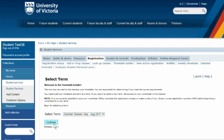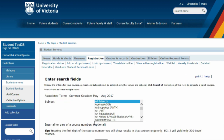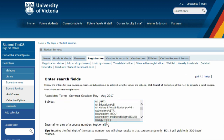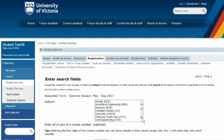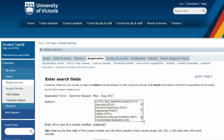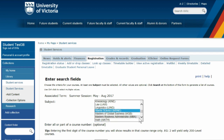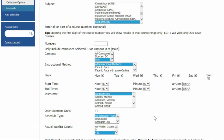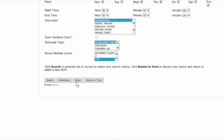The first step in building your timetable is to select a term. We're going to search for the course from our course list. Click the Search button to retrieve the list of courses that are being offered.